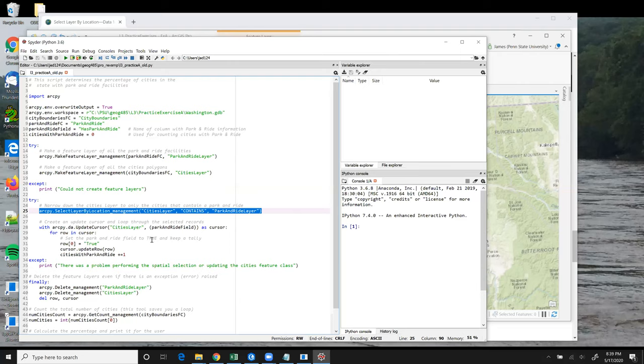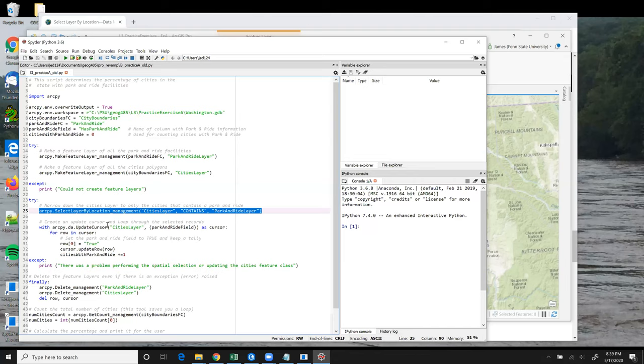It's important to note that when using the tool with this approach, the cities layer comes into line 25 referring to all 108 city features. And after having the selection applied to it in line 25, it refers to just the 74 features that contain a park and ride.